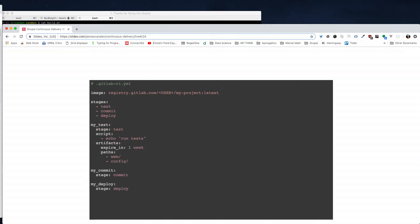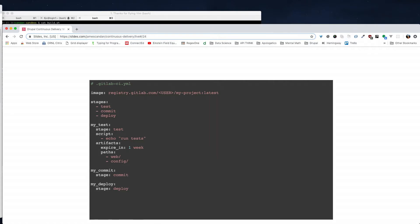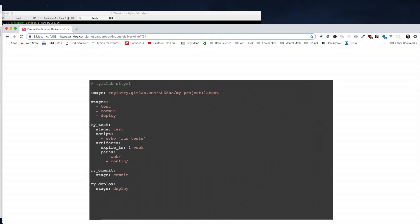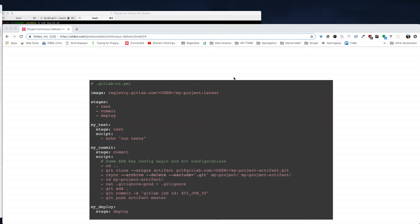The first thing we populate is the test stage. Test just runs a set of scripts to do your testing, but in order to do that testing it has to provision Drupal. This is the thing that had all the gotchas, so let me come back to that and first go to the commit stage.